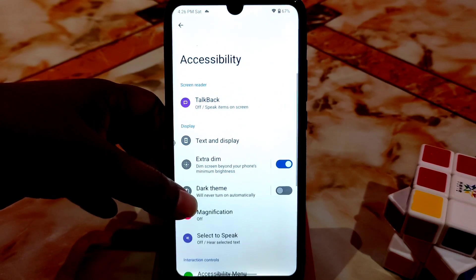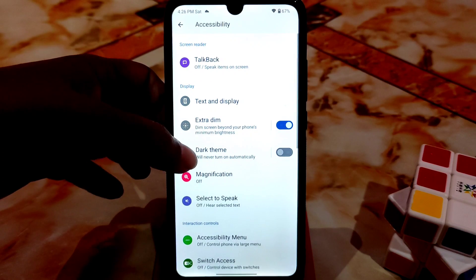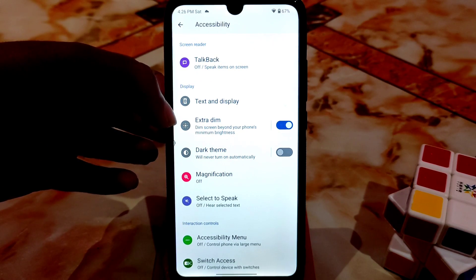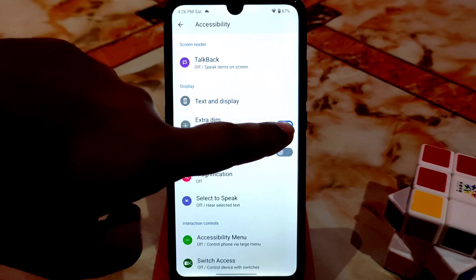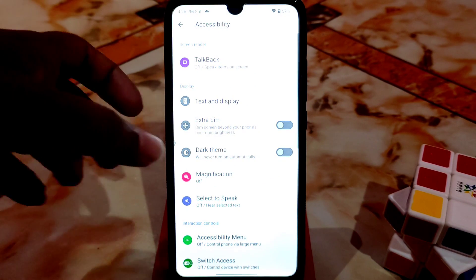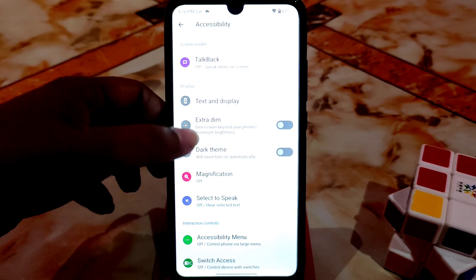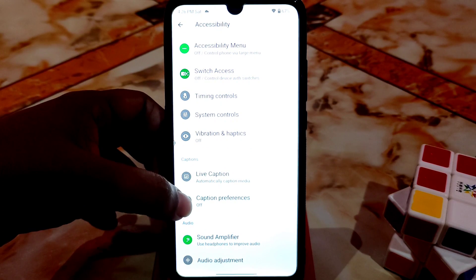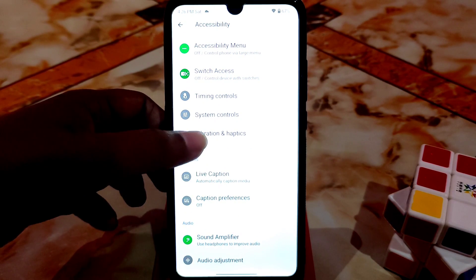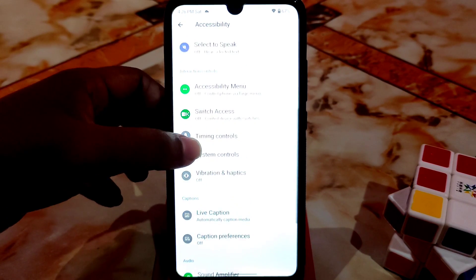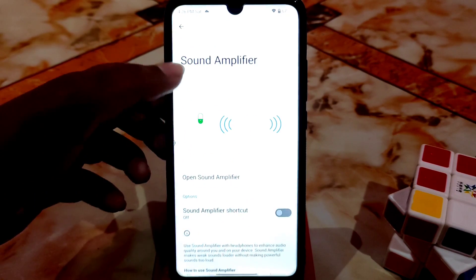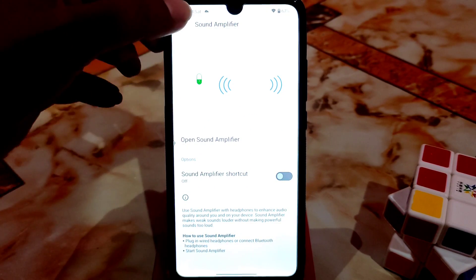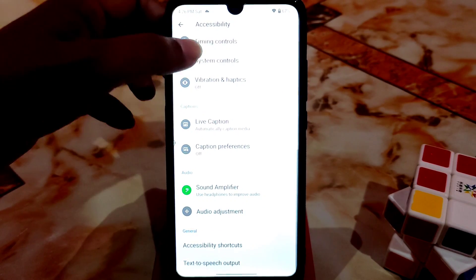Accessibility display, text and display — you can make it large, and I'm using the extra theme which I like. Live captions and caption preferences are working just fine in this ROM. Sound amplifier — I already showed this — you can enable it and add a shortcut.